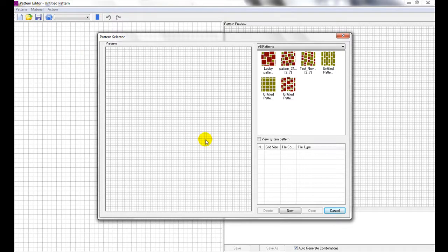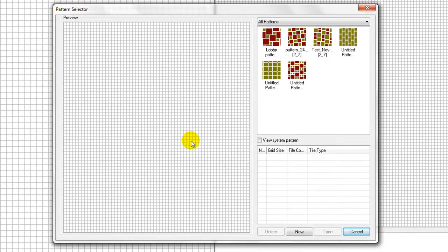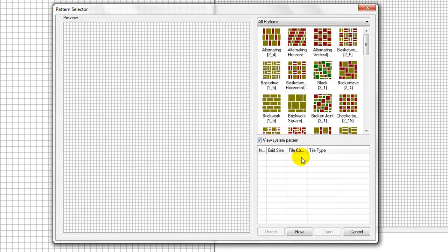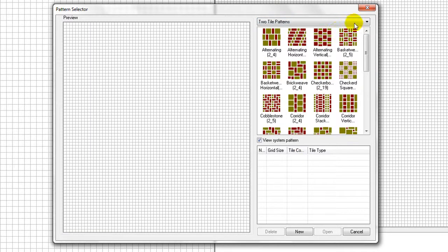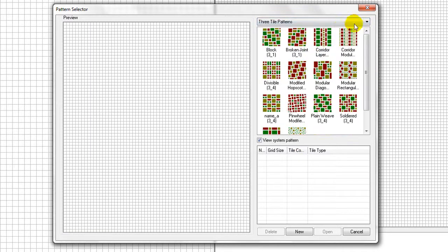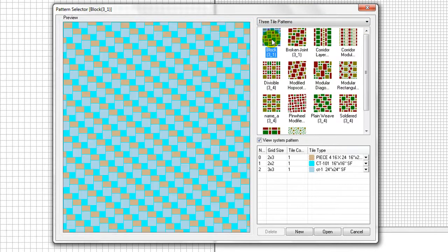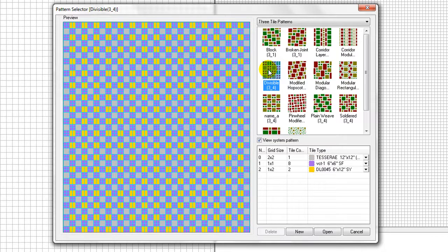At the pop-up Pattern Selector window, click on View System Pattern box to see a list of the tile patterns in the system library. Use the upper pull-down list to filter patterns with different numbers of combining tiles. Click on any pattern square in this panel. Its pattern is displayed on the left preview window, with its combining tiles specified on the lower bottom table.